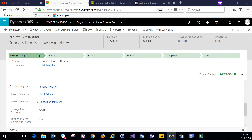Hey everyone and welcome to this video. As of Dynamics 365 version 8.2, each business process flow has been an entity of its own. What this means is that we can now interact with business process flows through workflows, for example. One of the questions that usually comes up is how to advance in a business process flow from one stage to another based on a field value.